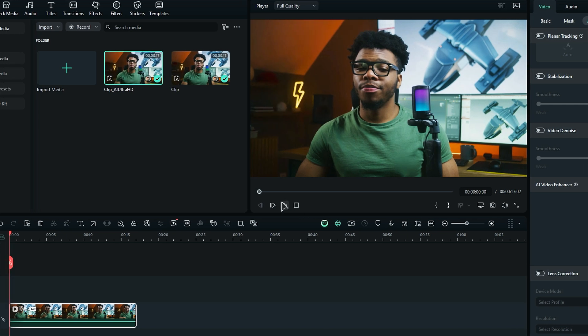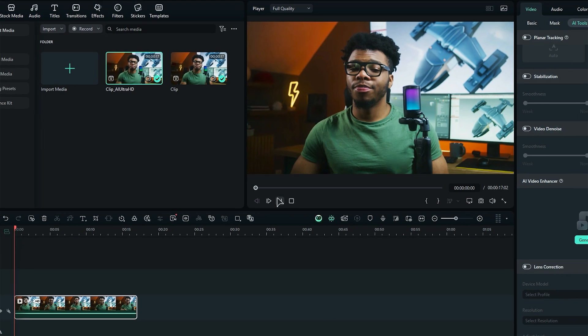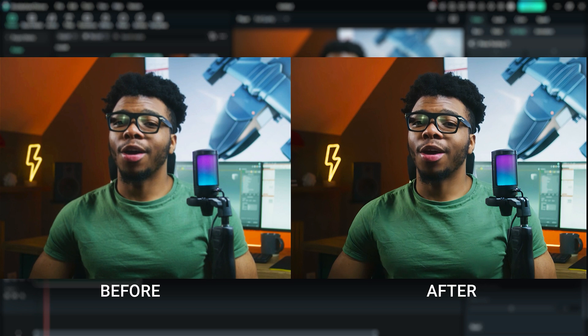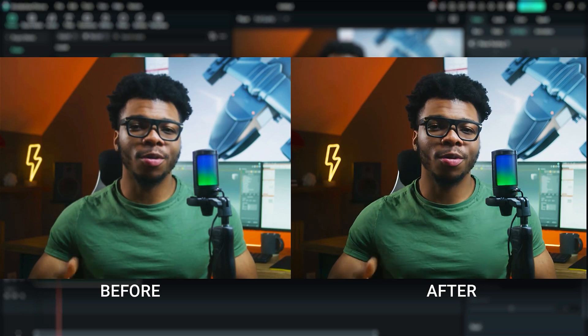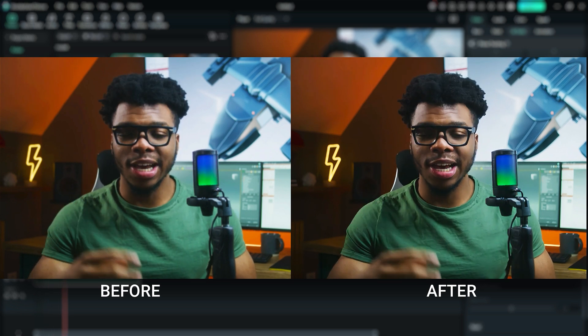Enhancement time depends on the length of your video. Here is the comparison of the same footage, before and after.